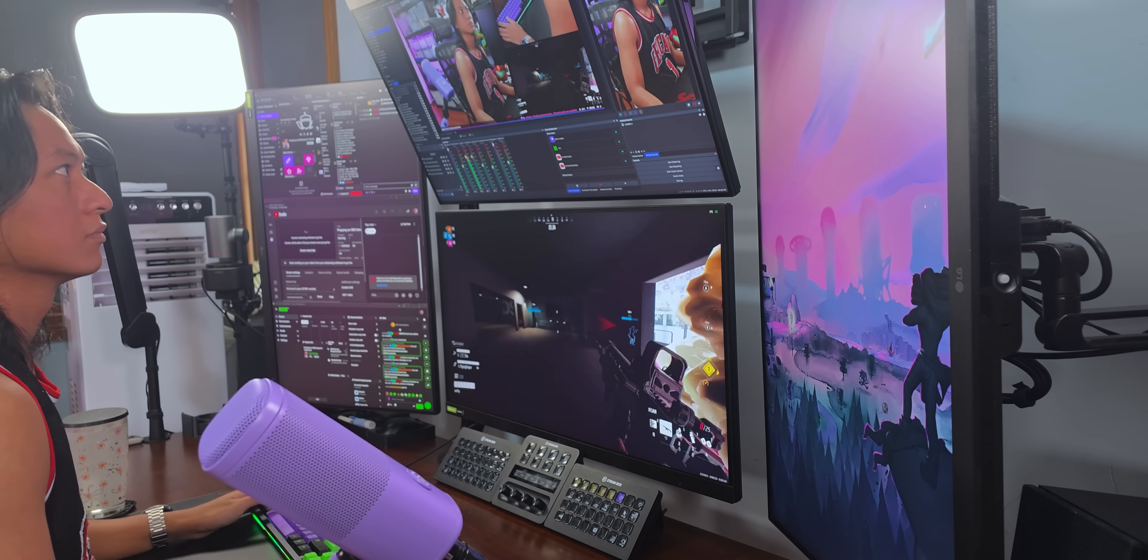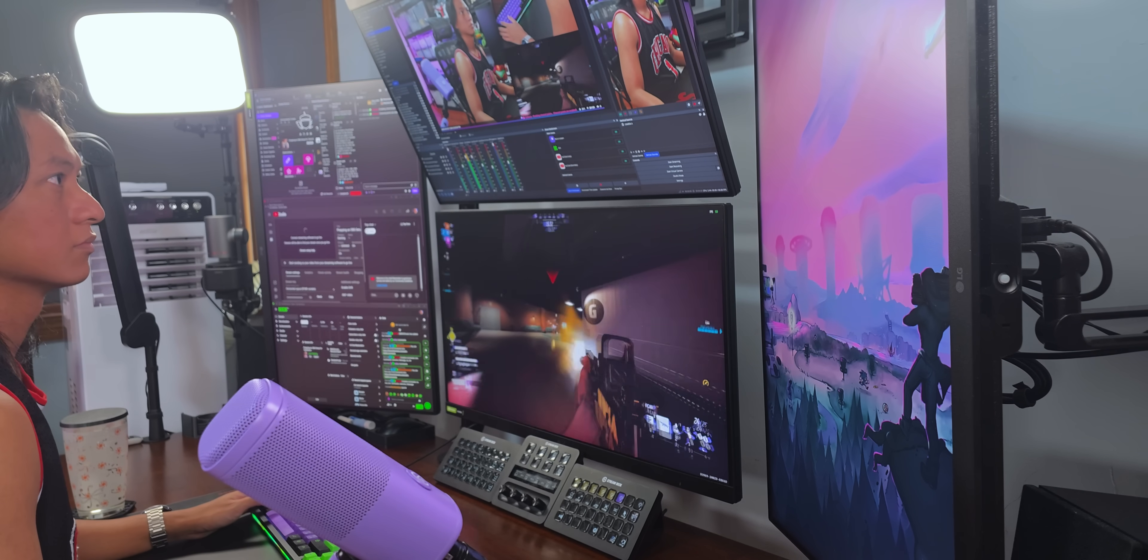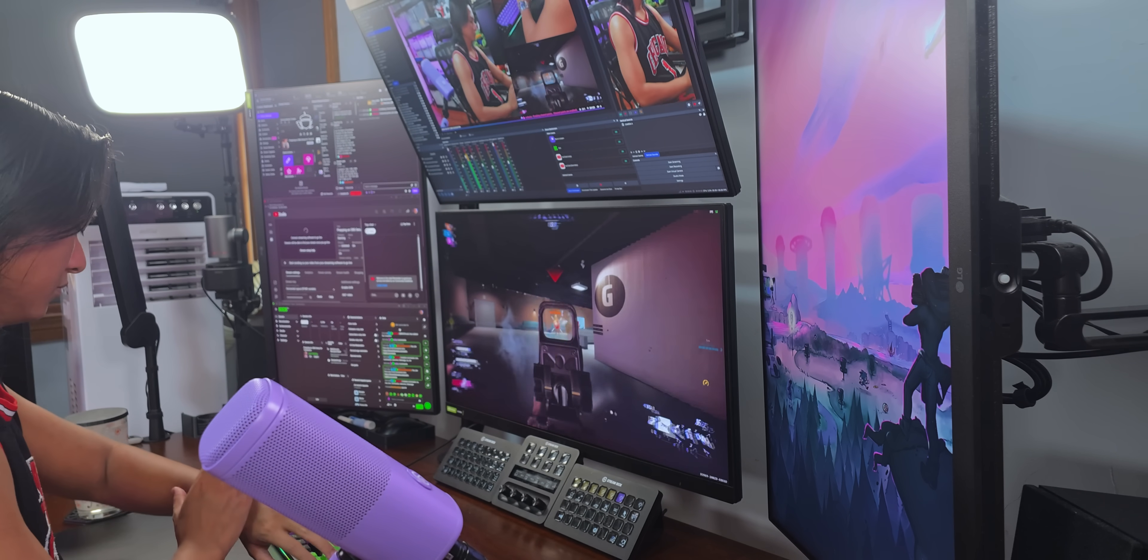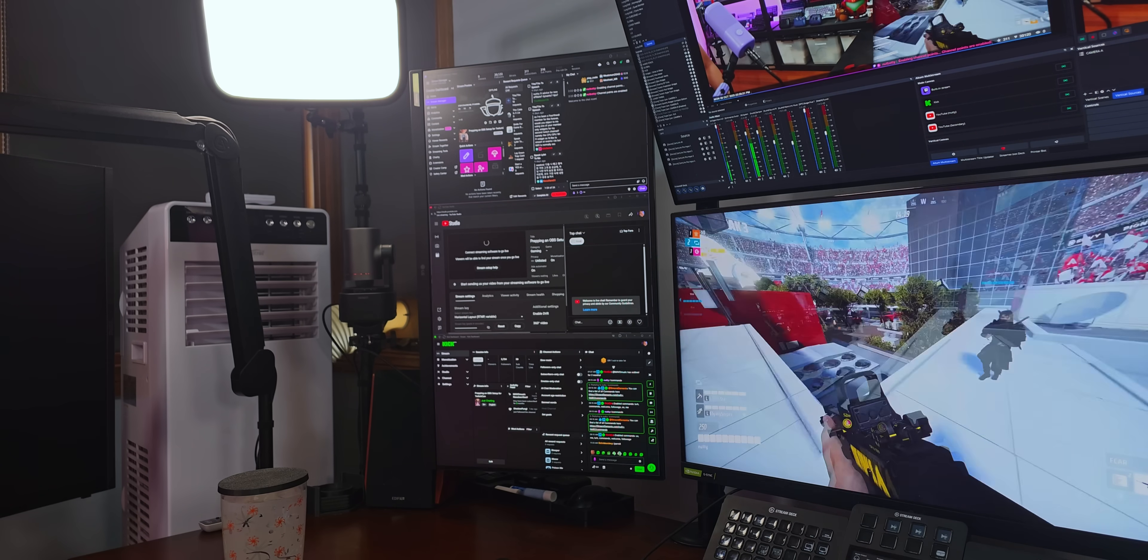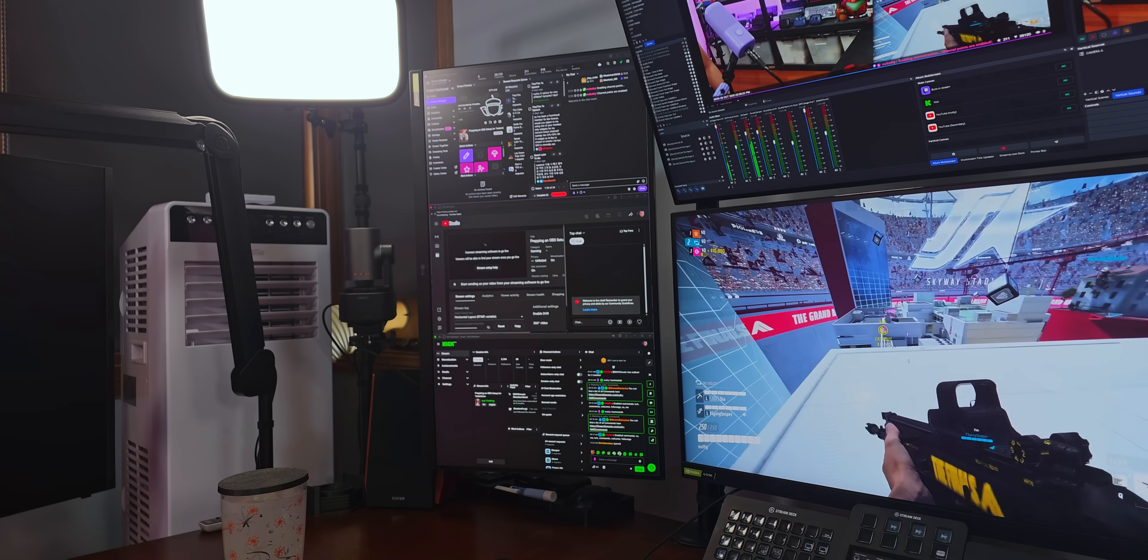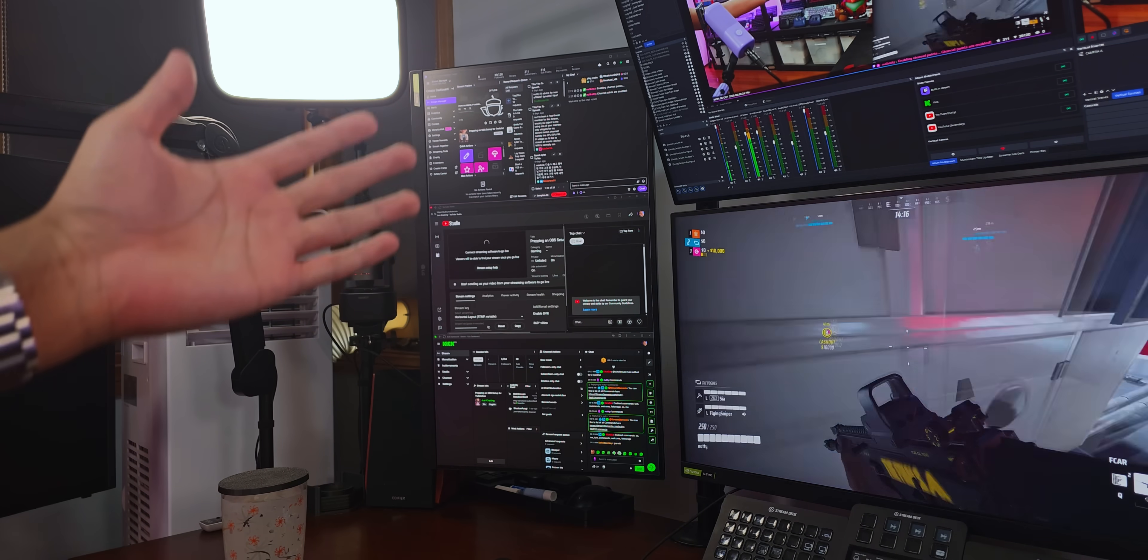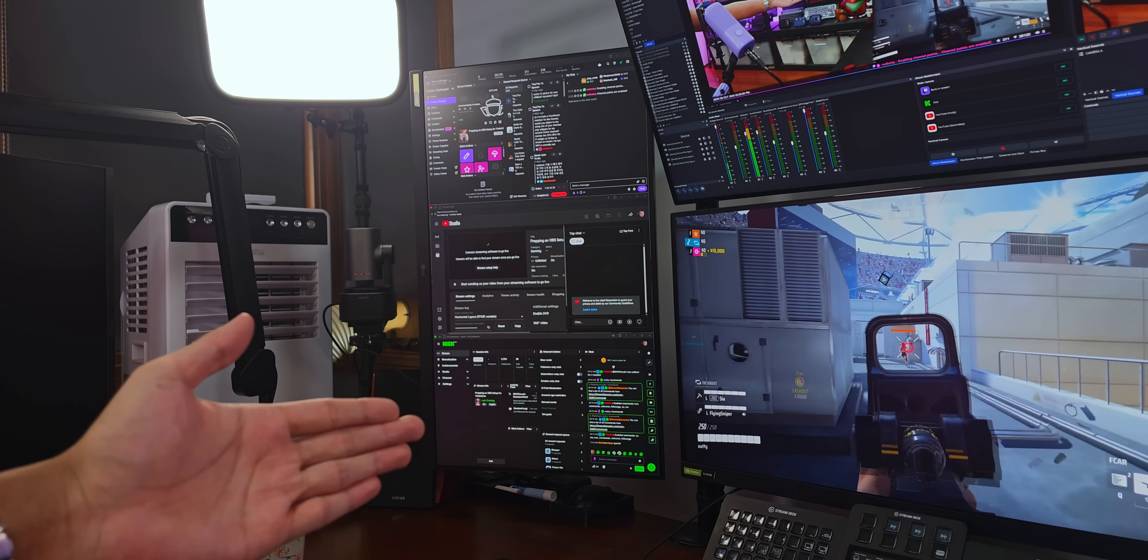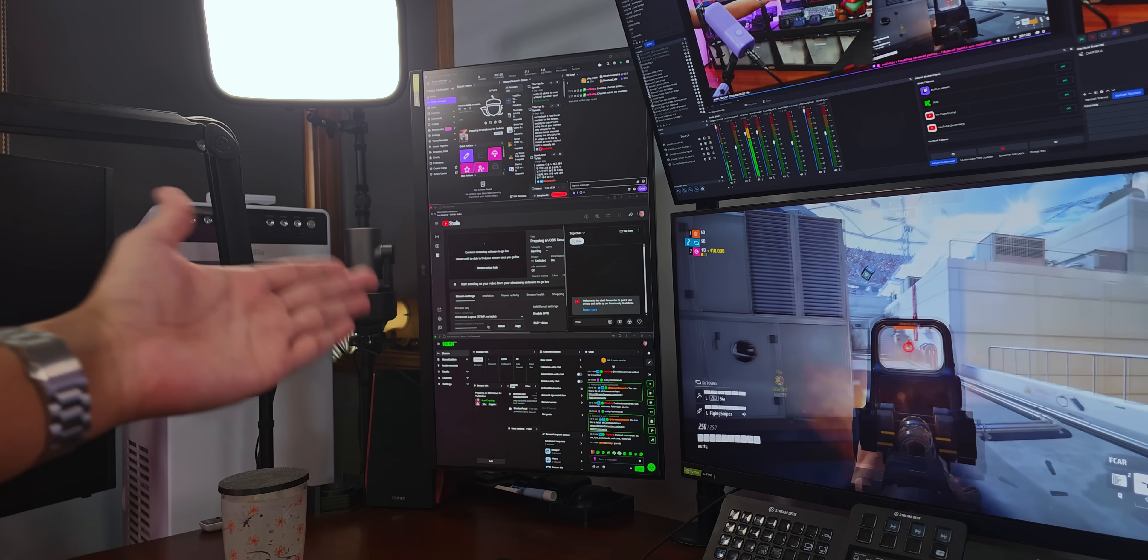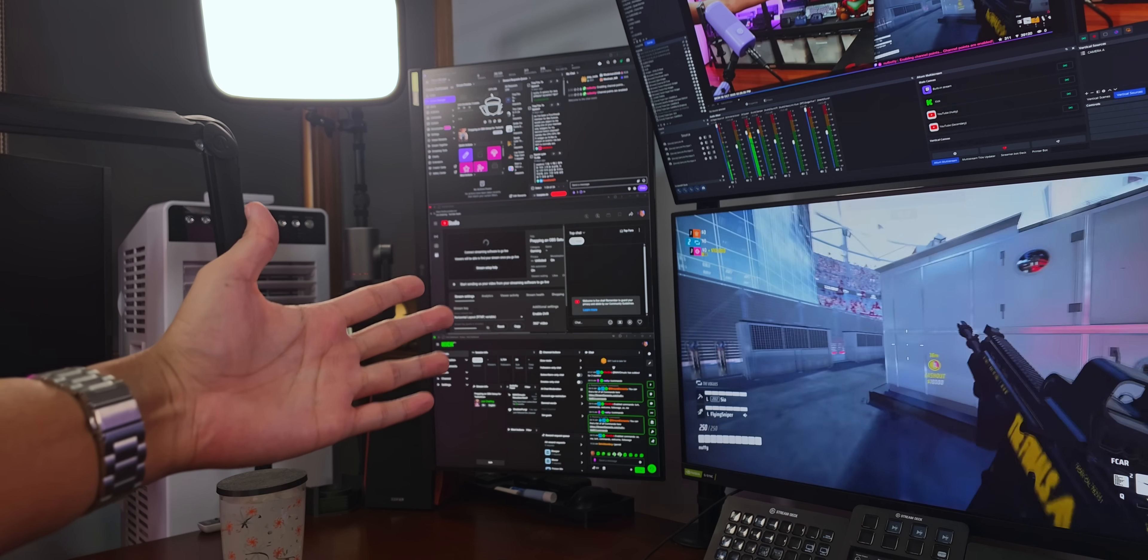Right now, I multi-stream to Twitch, Kick, and YouTube, and every single time I start my stream, I need to open up three separate dashboards just to change my stream titles. Look how many goddamn docks I need to have open. I hate this. Wouldn't it be easier if I could just do all of that from one place?